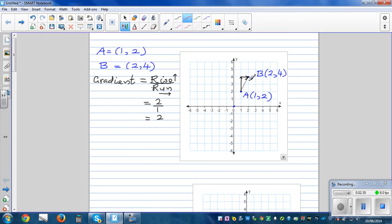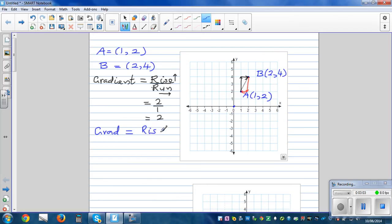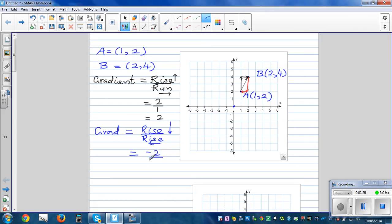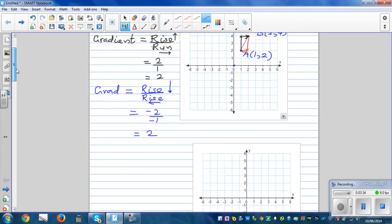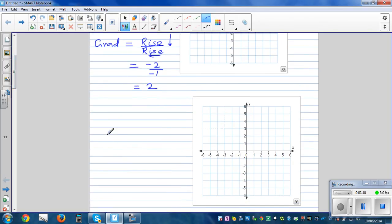What if we went from B to A instead? The formula remains the same: gradient is rise over run. The arrow is going down, so the number has to be negative, and the run is going to the left. Going down two units gives minus two, and going left one unit gives minus one. Minus two divided by minus one is also two, so the gradient is still two.